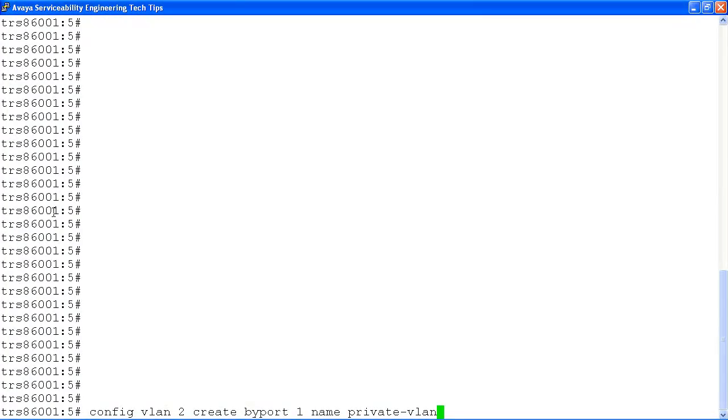In our example, we'll configure VLAN number 2 with the following command. The VLAN type will be port-based and identified by port 1, and the name of the VLAN will be private VLAN.